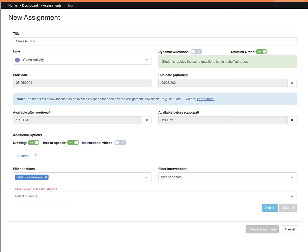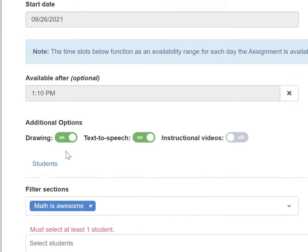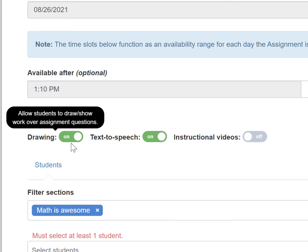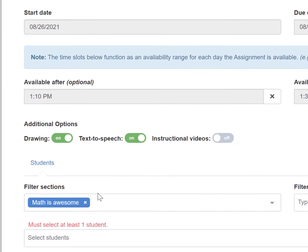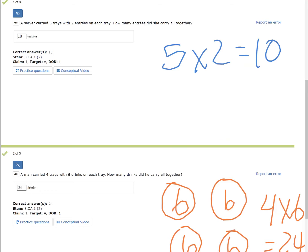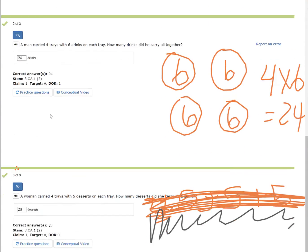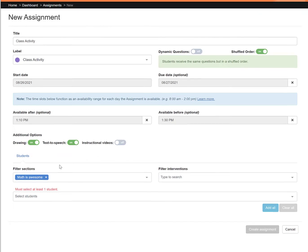Your next set of options are the drawing tools, text-to-speech, and instructional videos. The drawing tool is defaulted to on. You can toggle this off or on as desired. The drawing tool allows students to show their work when completing assignments. Their work is automatically saved and can be accessed by both student and teachers at a later time.